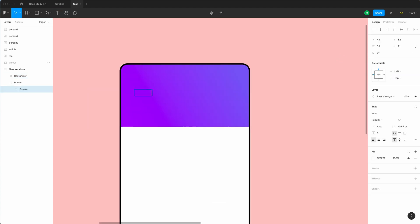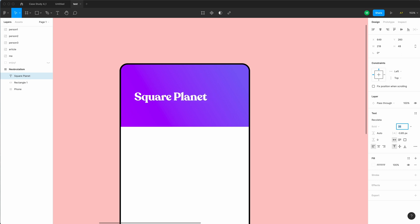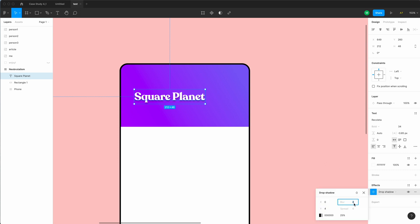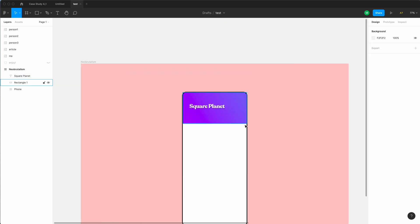Now let's write the app name, which is called Square Planet, and I'm going to go with a more funky font. I'll place it on the top — this font doesn't really fit the style, so I'm going with Recoleta. You can choose any font as long as it's readable but also a little bit funky or weird. I'm also going to add a shadow to this font — typically the blur is double the Y value, but here we go with half. Now let's place this a little bit higher to the top, leaving space for the notch above.